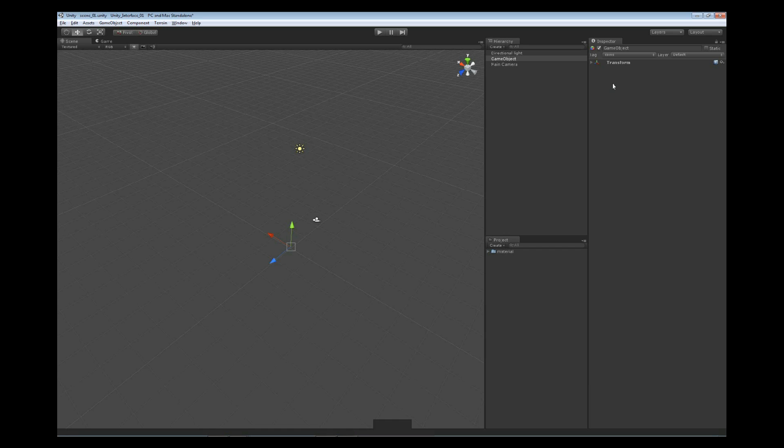So the first thing we'll find is that when we have an object selected, for instance here we have the game object, at the top of the Inspector we have a checkbox. This checkbox is simply used to enable and disable the object.